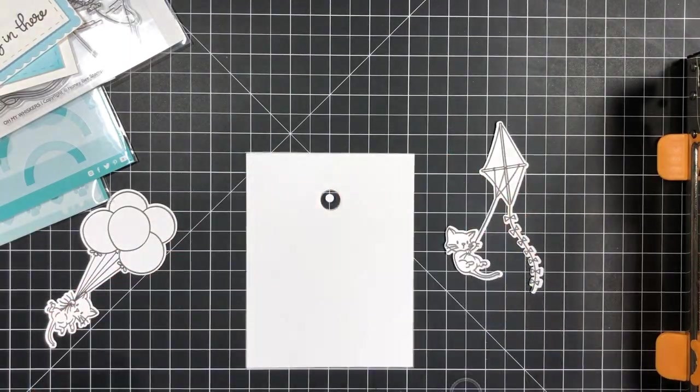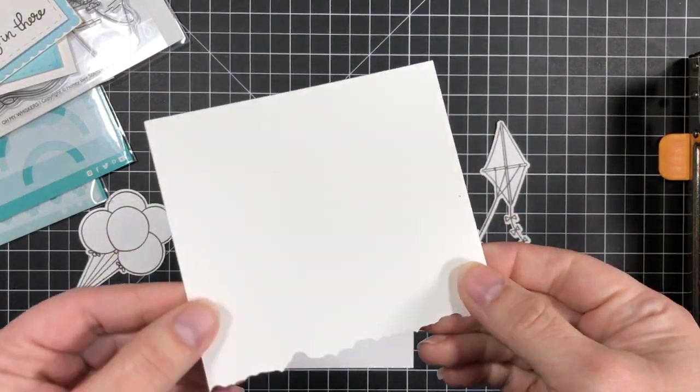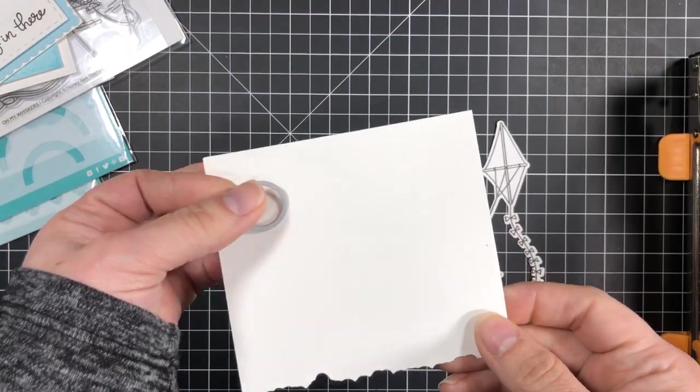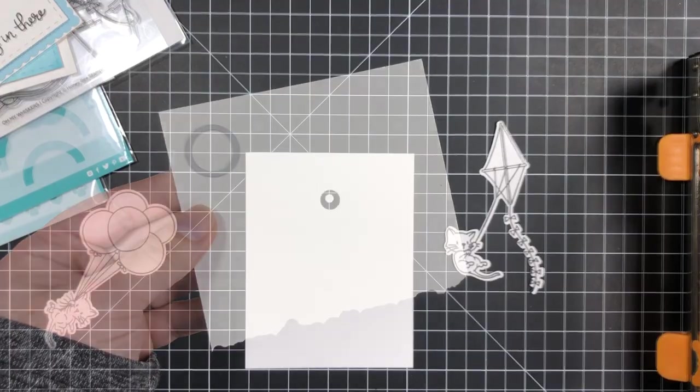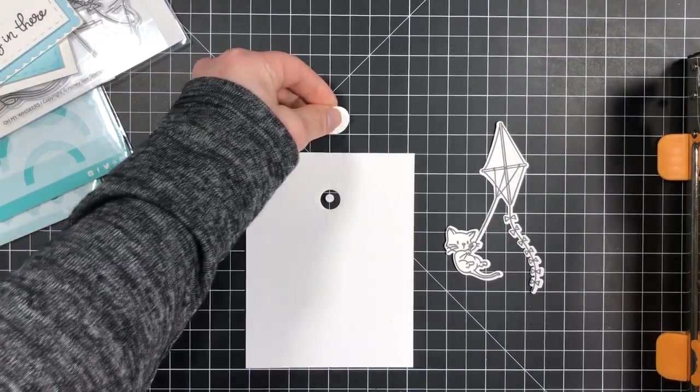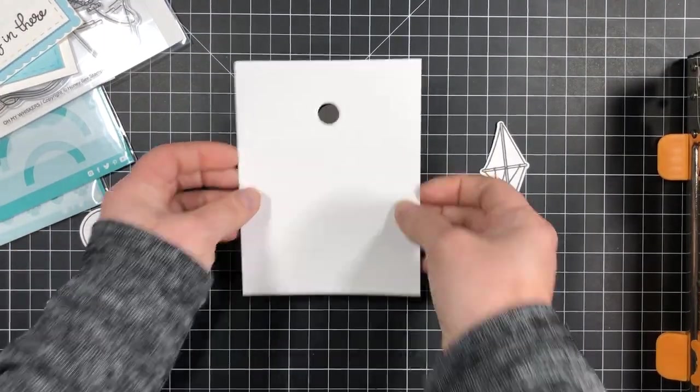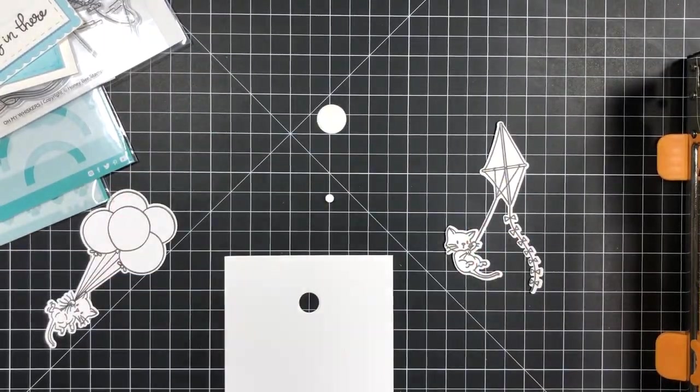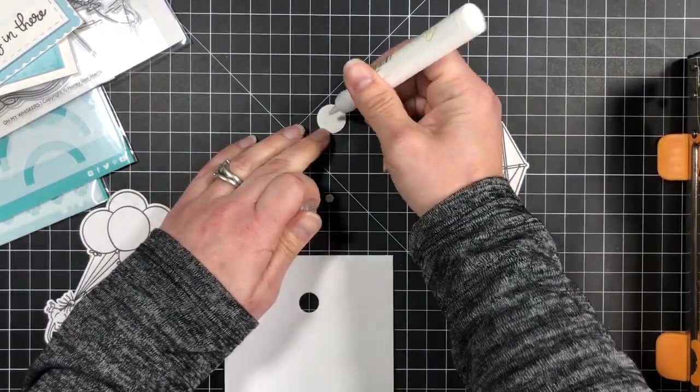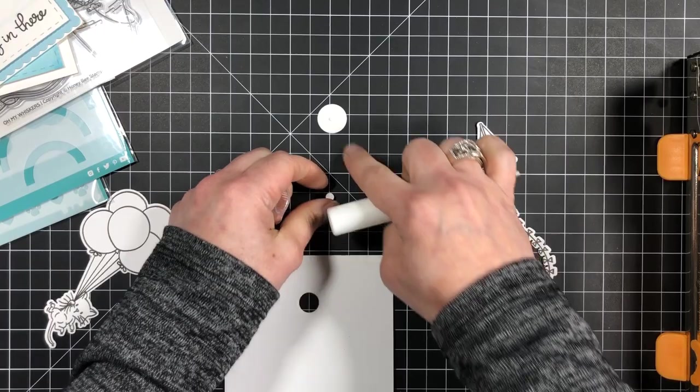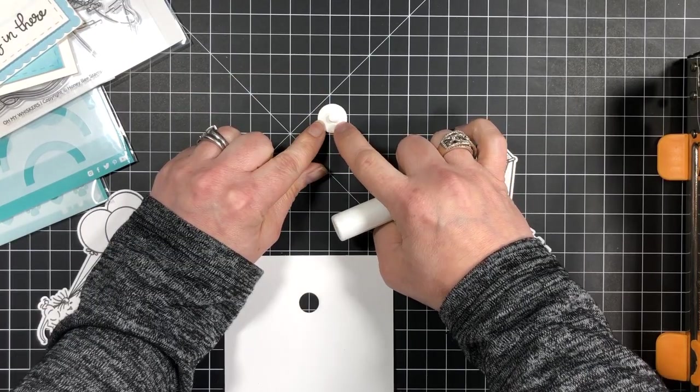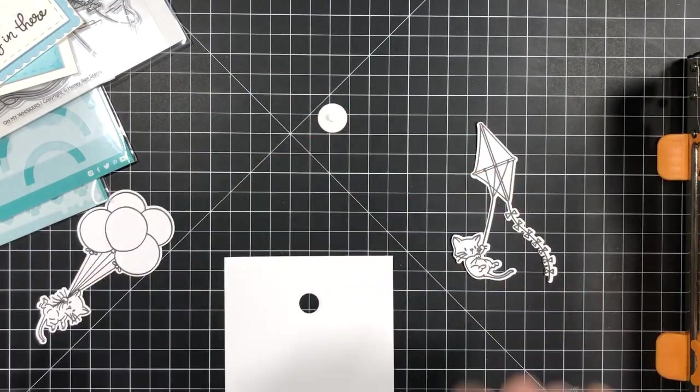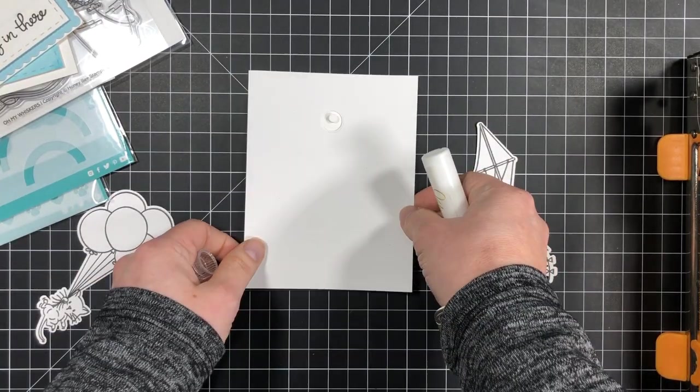So for my first example I'm just going to take the larger circle die and die cut two circles. That's what you'll need: one for the front to hold the disc in place and one to add to the top to secure everything together.